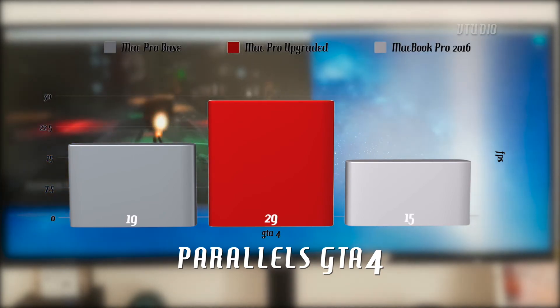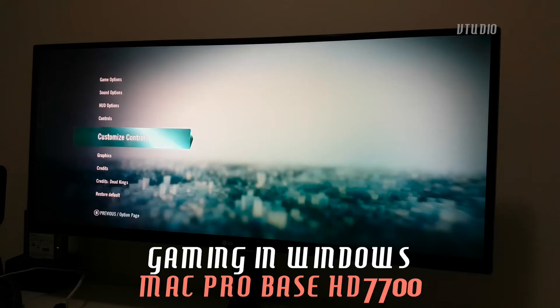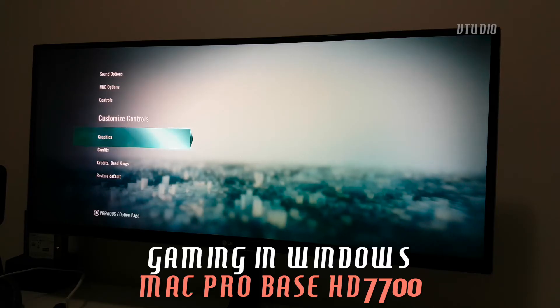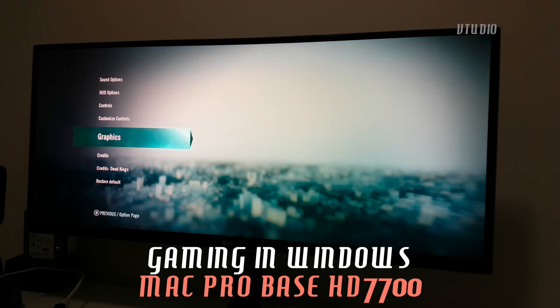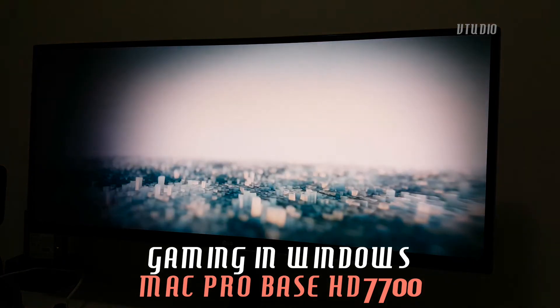And when gaming on Windows directly, it was a night and day difference. Can't even handle the menu screens.